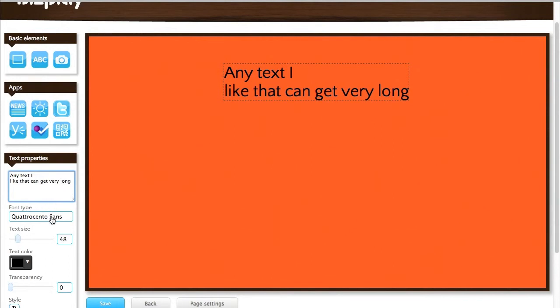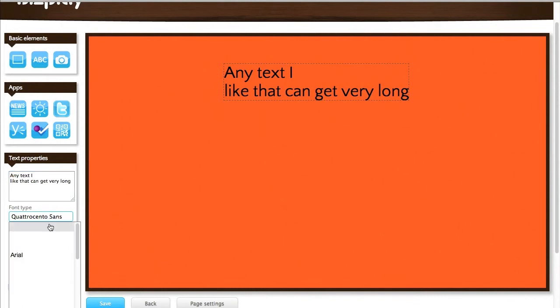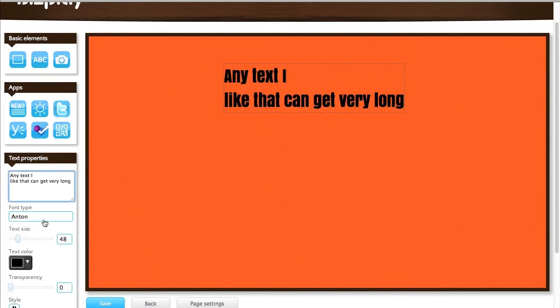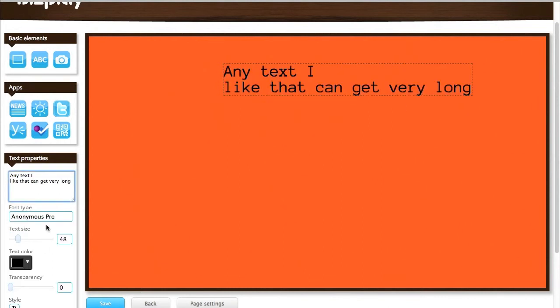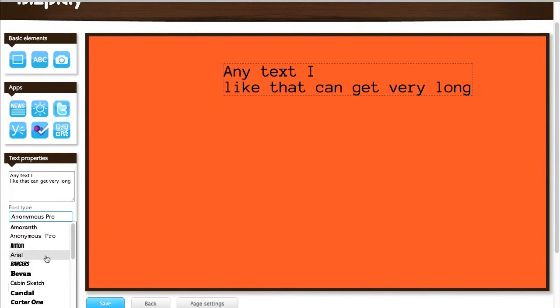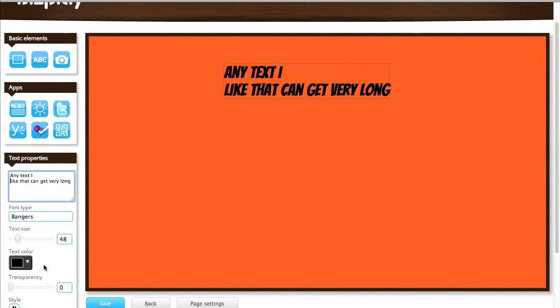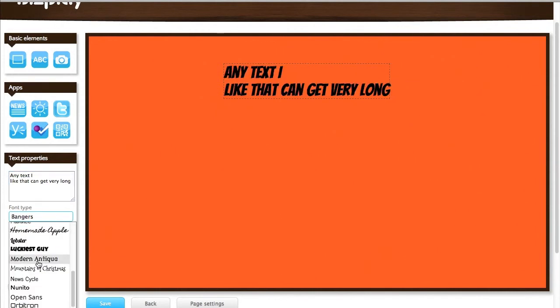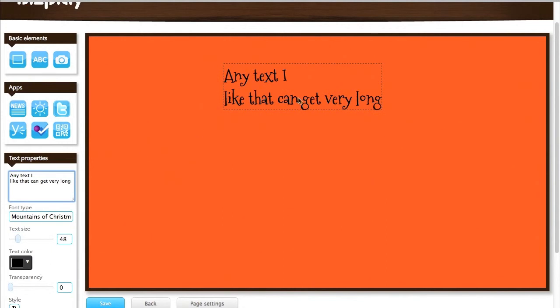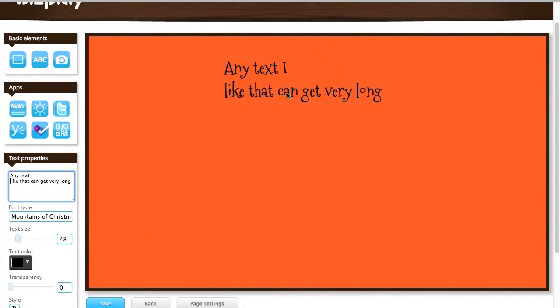Then I can spread that over multiple lines like so. Then I have a font type. We have several nice font types that you can use. It can be fat ones or more technical ones or more handwritten ones. Let's pick a very fun one like this one, Mountains of Christmas.